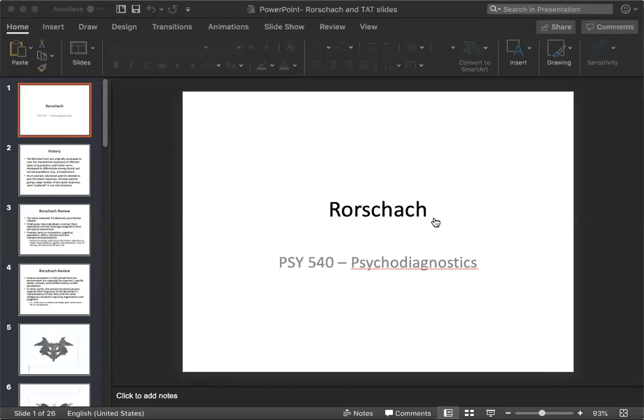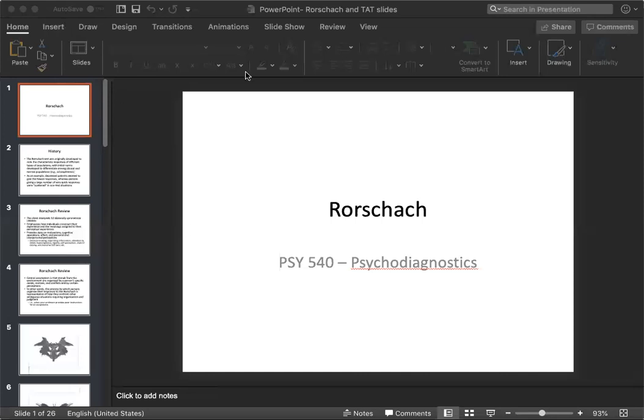Again, APA formatting should be used with the citations. And if you have any questions or concerns, shoot me an email, shoot me a text, give me a call, whatever works for you. And I'm really looking forward to reviewing your assignments.